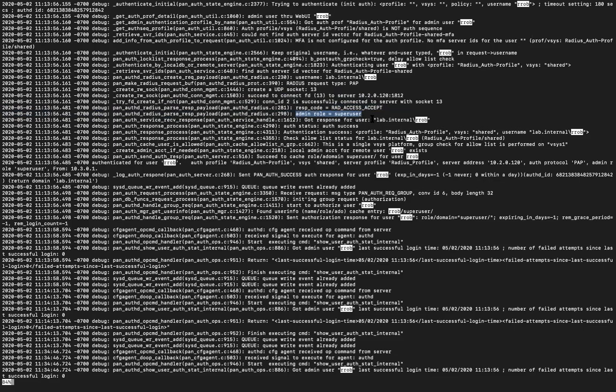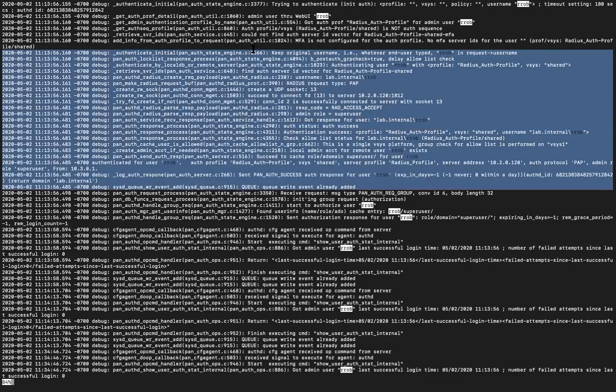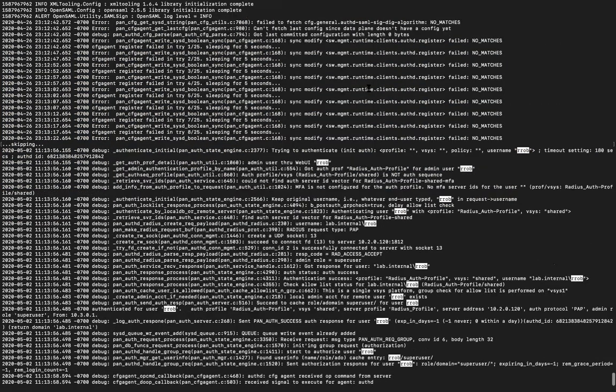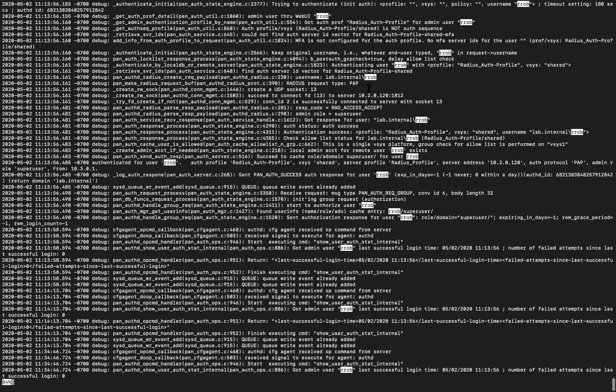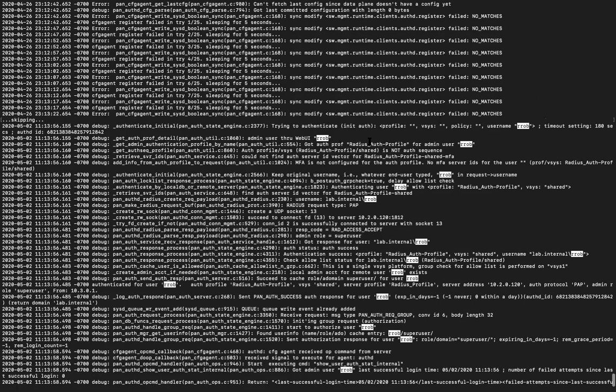All right. The rights are given to the user according to the profile that we created. So got response for user lab Rob. The auth status says it is success and it is able to access the firewall. And now it has all the access that is needed. And that's done. This is where you can come in and do the troubleshooting. So this is quite handy. If your authentication is failing and where it is failing. So this command and under this file, you can come and check. And that's all about how RADIUS works on Palo Alto.